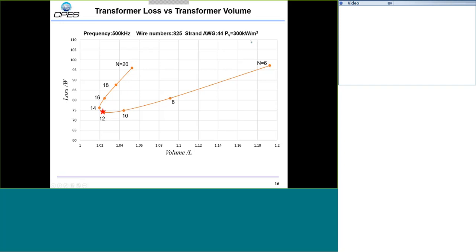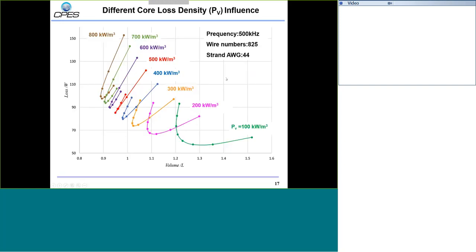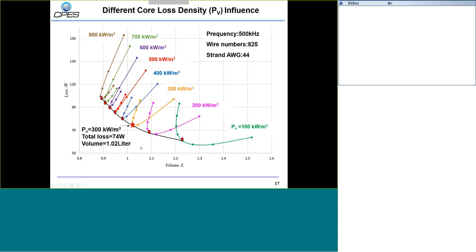We fixed PV at 300 for that curve, but we also swept PV from 100 to 700. For each given PV, we find the optimized point on each U-shaped curve. Connecting all the optimized design points gives us the Pareto-optimal design curve, showing the trade-off between transformer size and transformer loss — to reduce loss, you have to increase size. For our final prototype, we balanced loss and size by choosing PV equal to 300, giving a total loss of around 74 watts and a transformer volume of 1 liter.